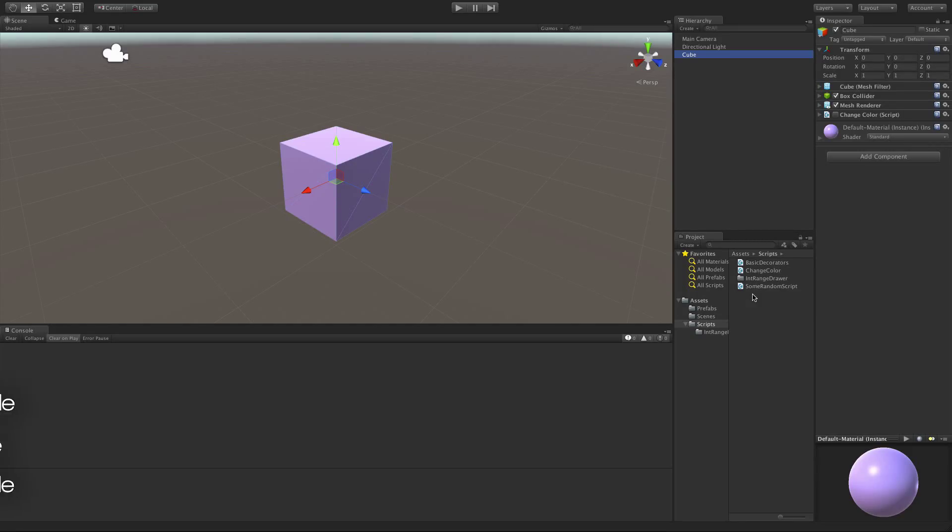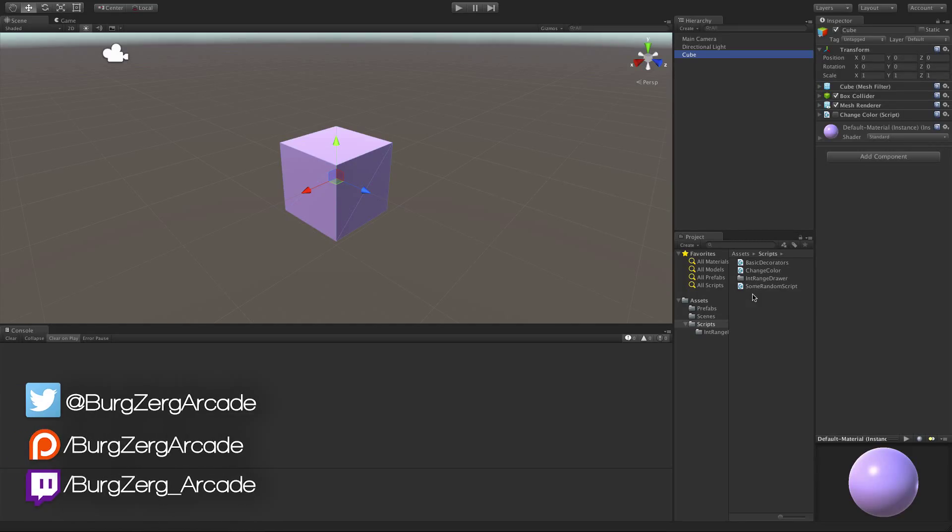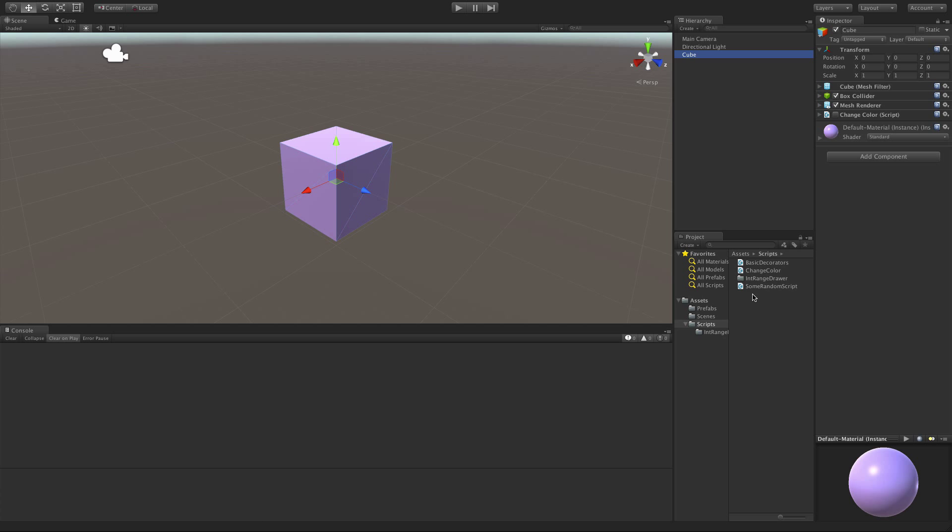Most of the time in Unity, when you're creating component scripts, those scripts are going to access other components. There's a way to make sure that those components you need to access are actually already on the game object you're working with, and we're going to show you that right now.